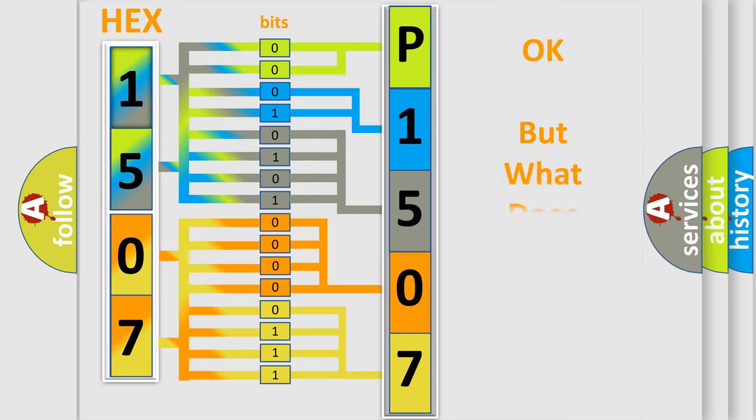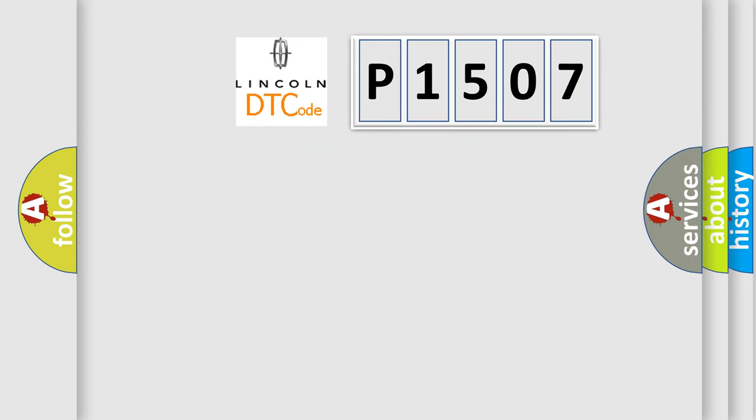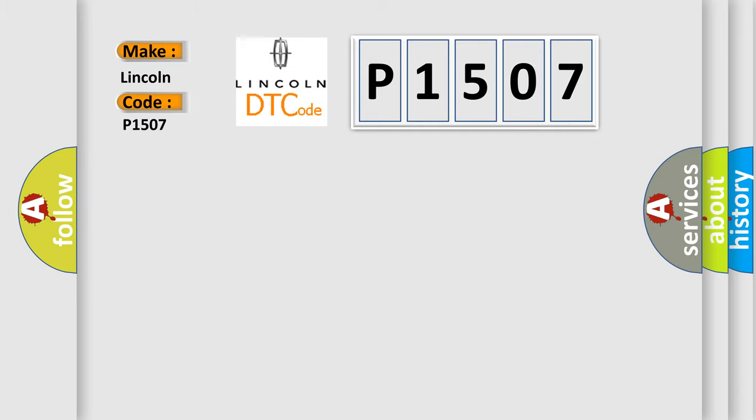The number itself does not make sense to us if we cannot assign information about what it actually expresses. So, what does the diagnostic trouble code P1507 interpret specifically for Lincoln car manufacturer?